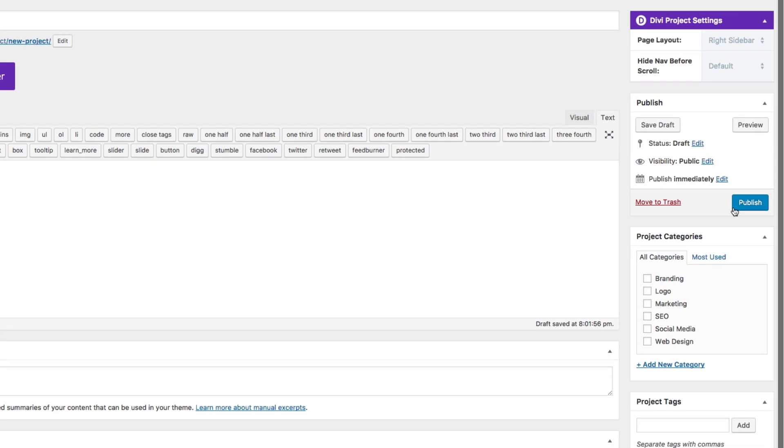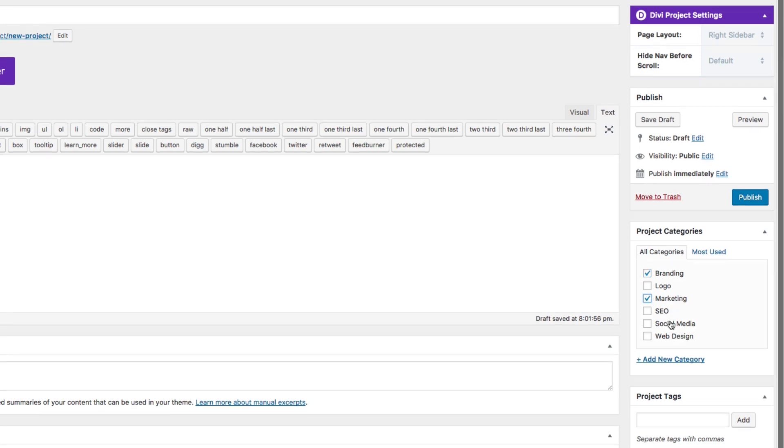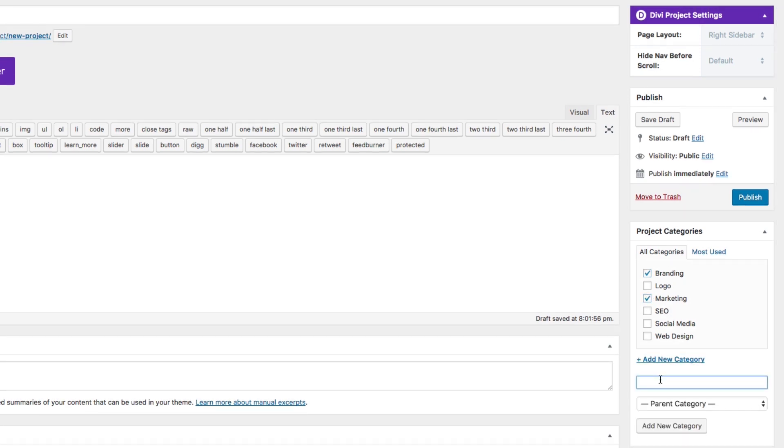Go ahead and add a category to your project. If you need to, you can also add a new category here.